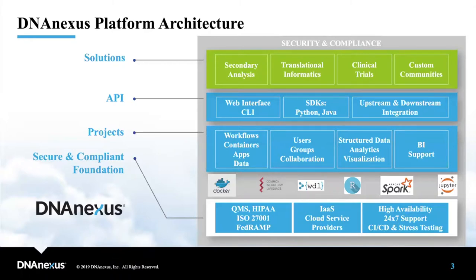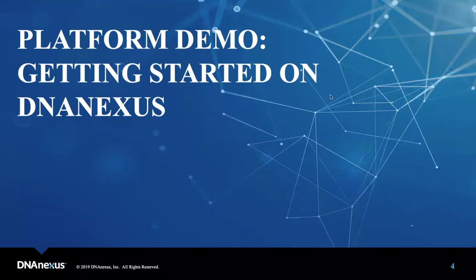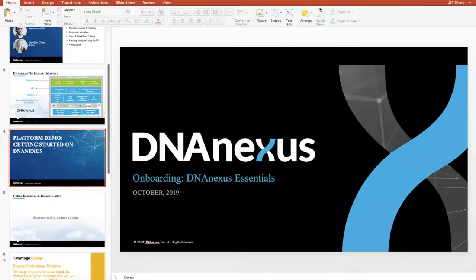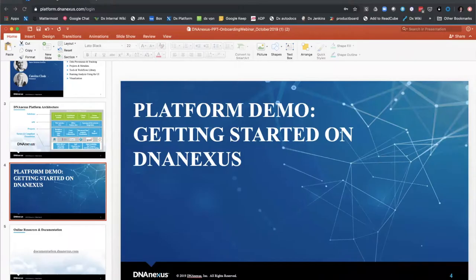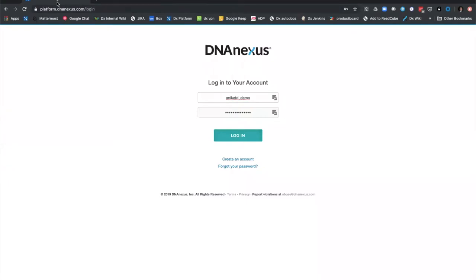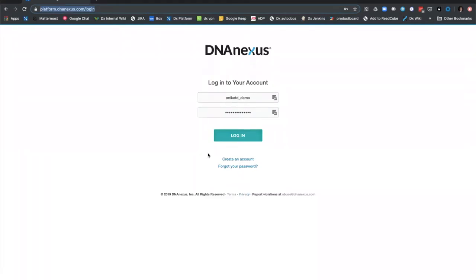I'm going to exit from my PowerPoint and show the actual platform in action. I'm at my web browser, Google Chrome. A user can go to platform.dnanexus.com, and this should take you to the DNA Nexus login page.